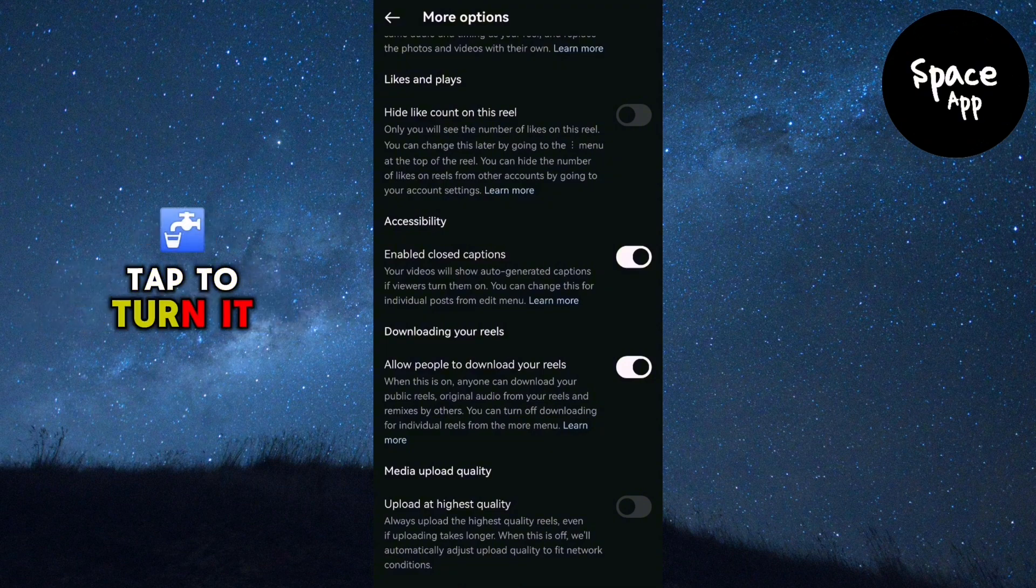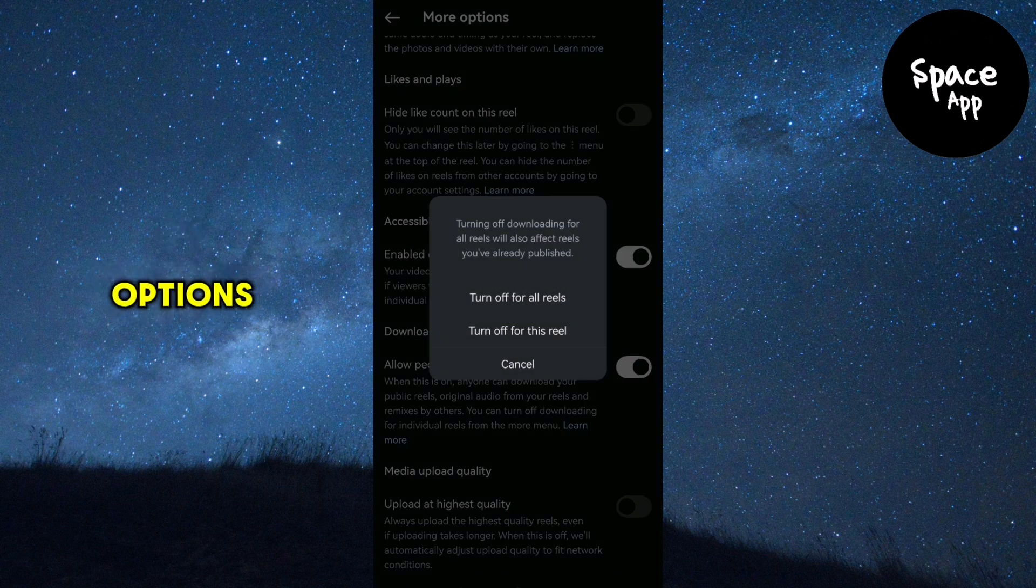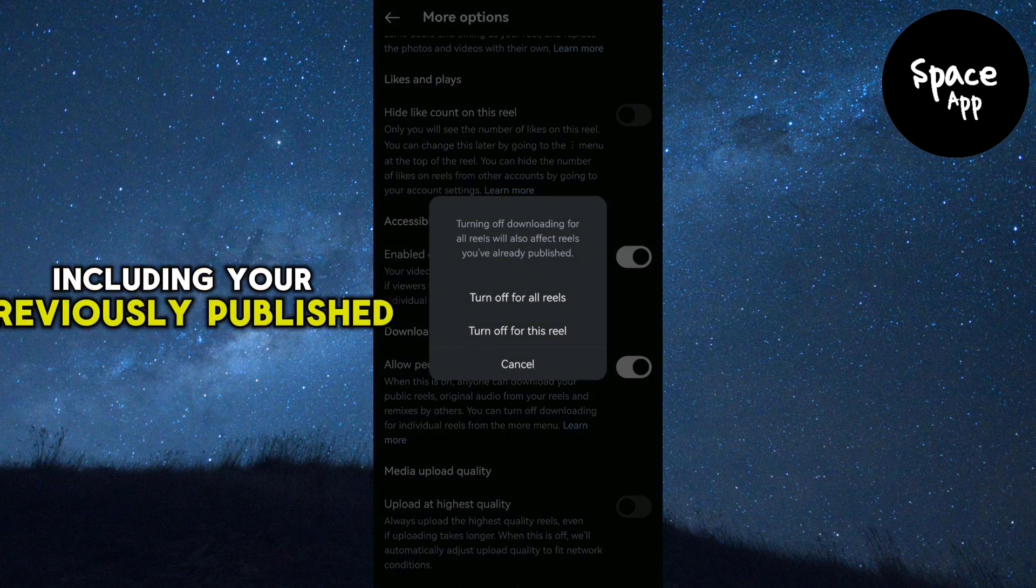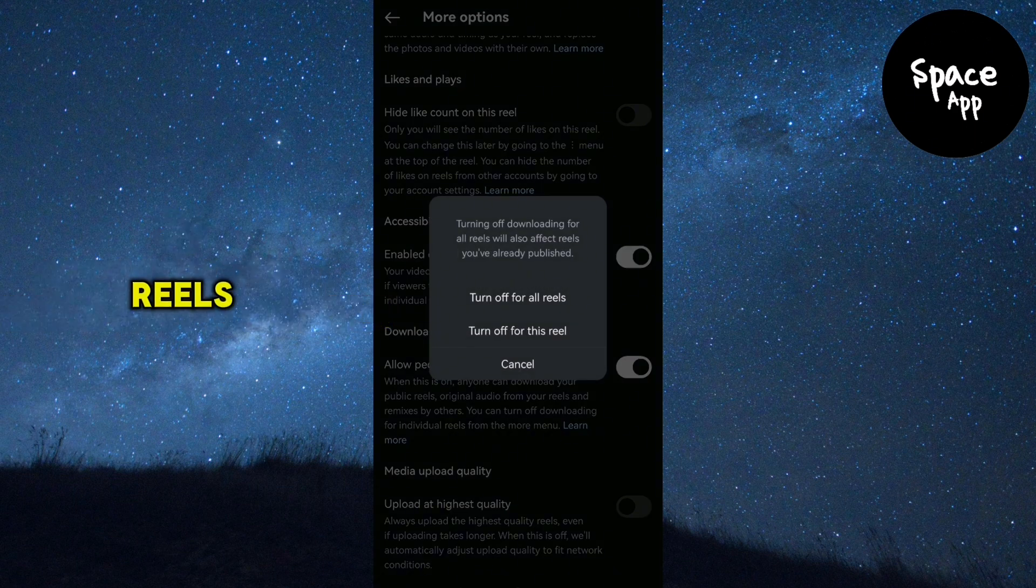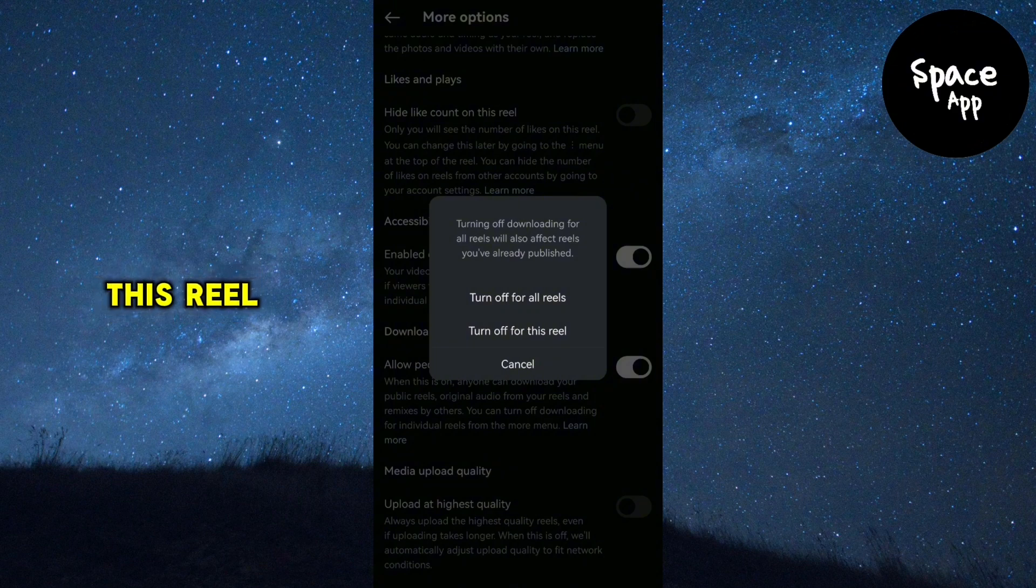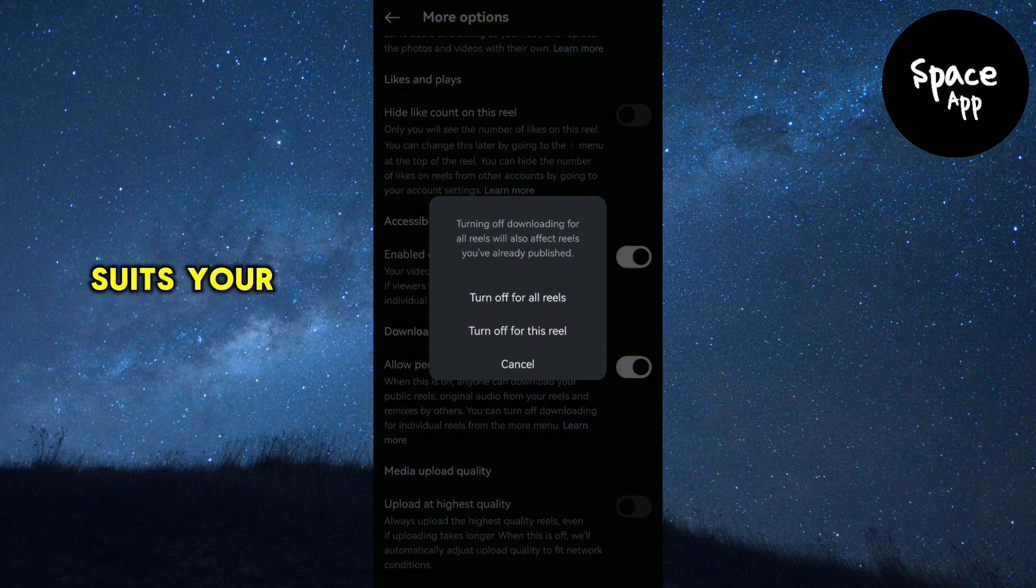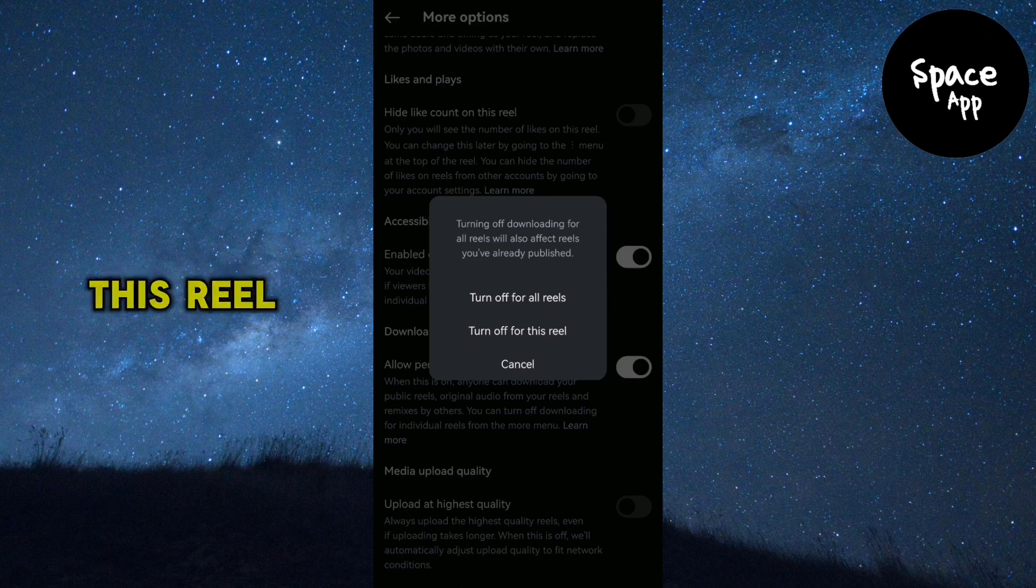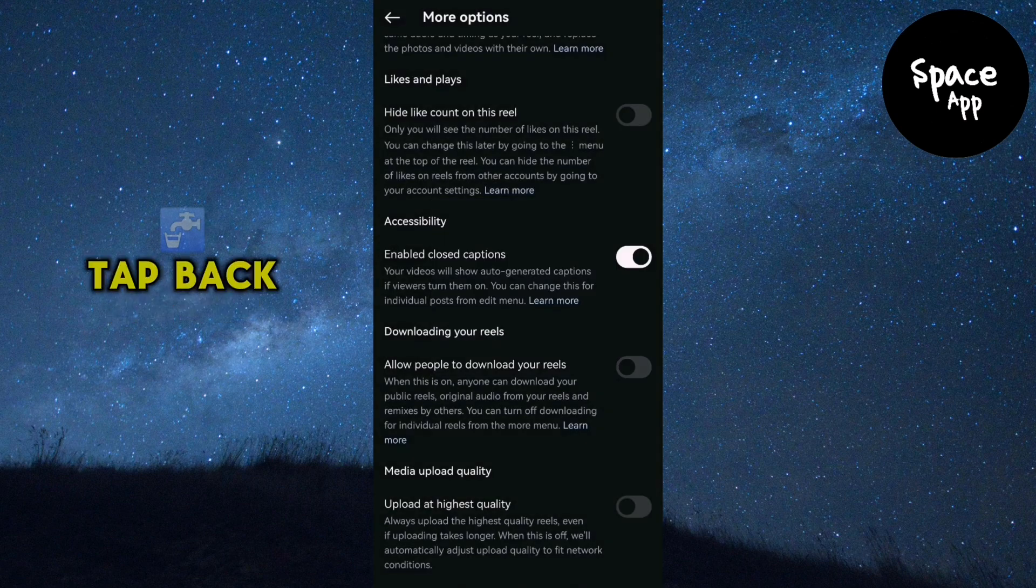Tap to turn it off. You'll see two options. Turn off for all reels, including your previously published reels. Turn off for just this reel. Choose the option that suits your preference. For example, I'll select turn off for just this reel.